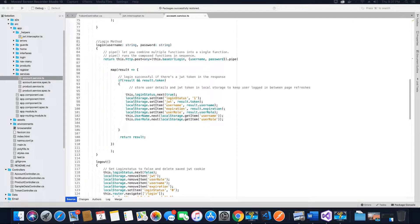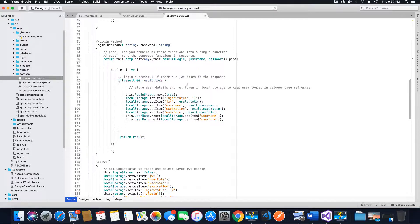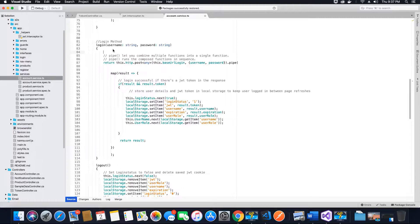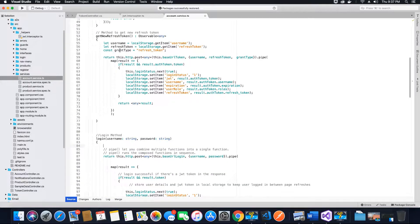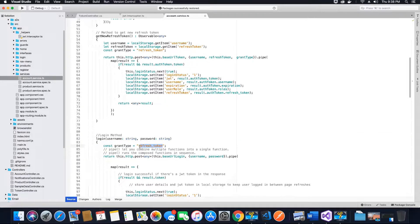In the last video tutorial we created the global error handler method. In this video tutorial we will modify the login method in the account.service.ts file. Inside the login method, since the grant type when we call the API is going to be 'password' and not 'refresh_token', let's create a constant variable whose value will be 'password'.